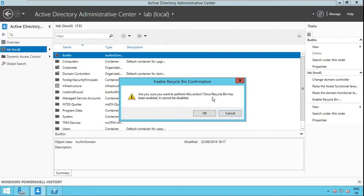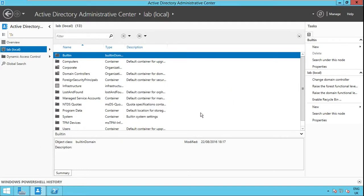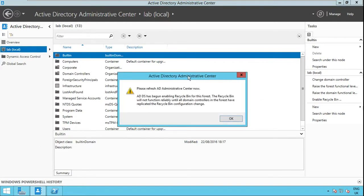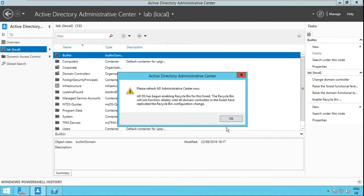So as you can see here once Recycled Bin has been enabled it cannot be disabled. Click OK. If you receive this prompt click OK.